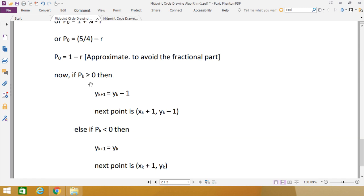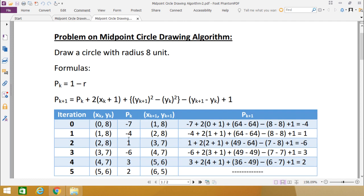Since pk+1 = 1 and it is a positive quantity, pk ≥ 0 is true, so yk+1 = yk − 1. The next coordinate will be (xk+1, yk−1). Here the x-coordinate increments from 2 to 3, and the y-coordinate decreases from 8 to 7 because yk+1 = yk − 1.